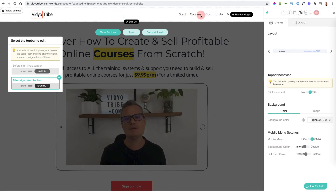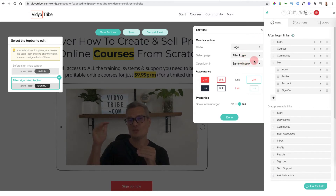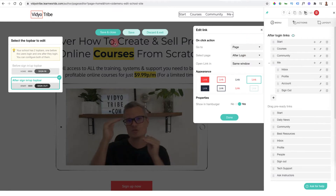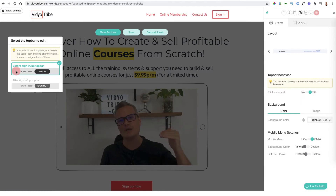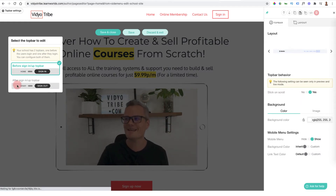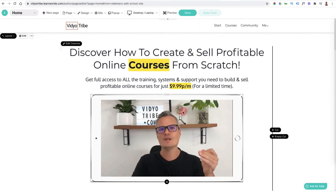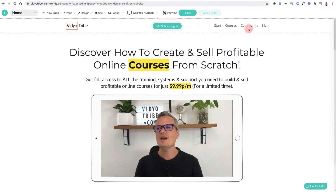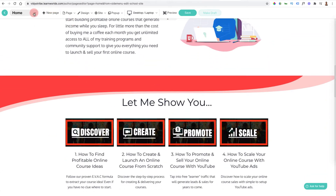I can add different elements to the navigation and decide where they go and what they do. People that are already signed in will see a different navigation than people that are signed out. You can update any of the links and any of the page elements, and then go into all the different pages here to be able to edit those as well.